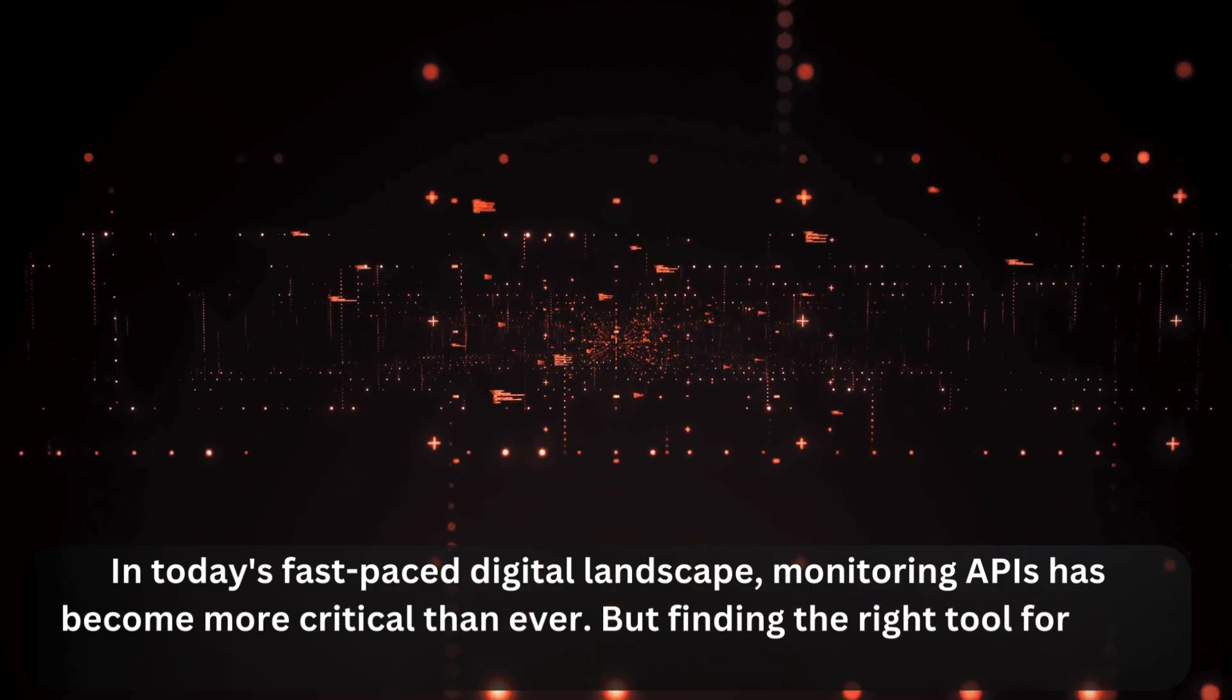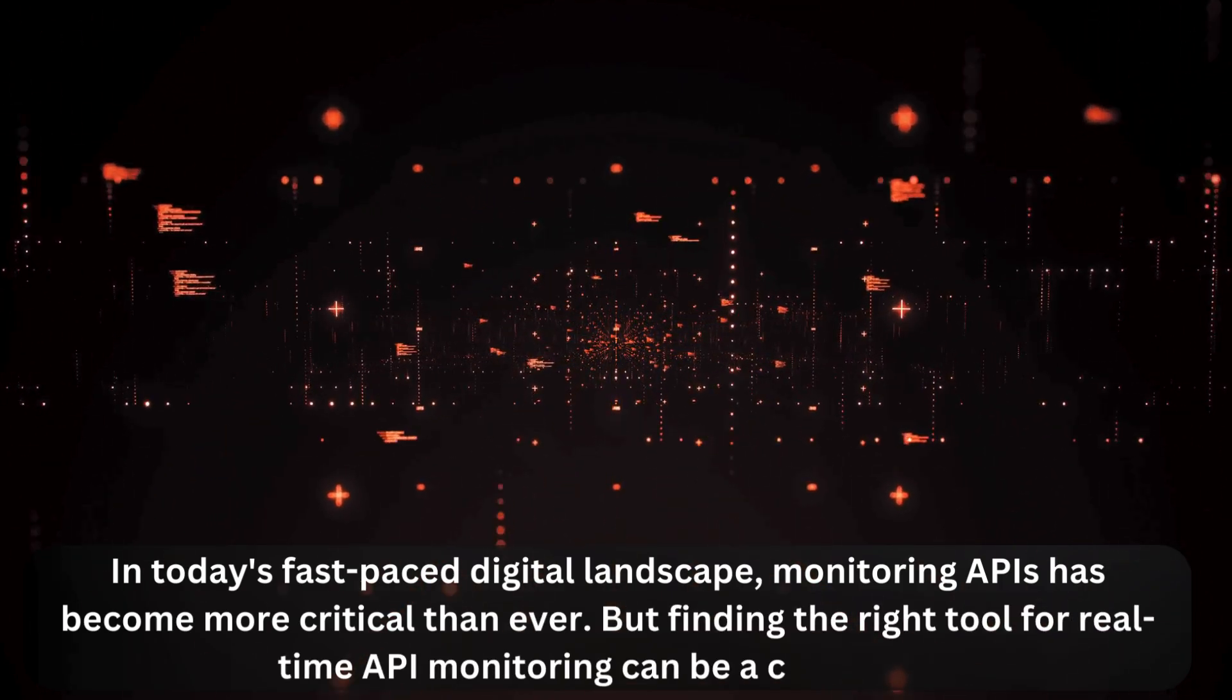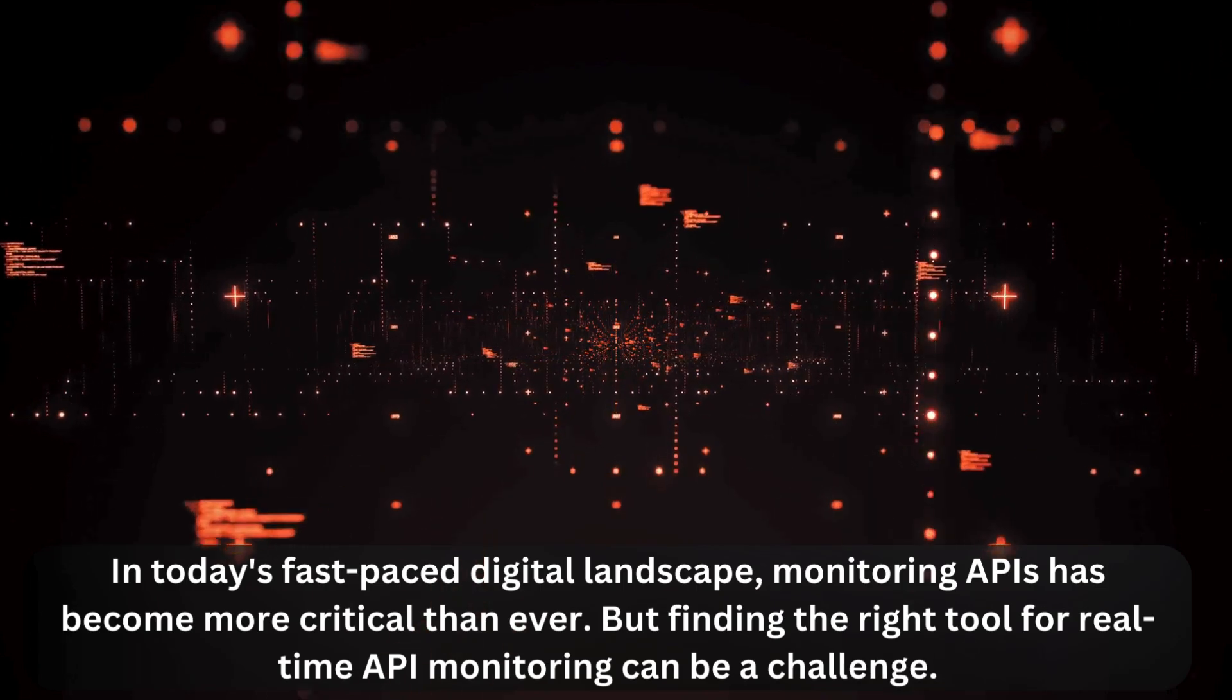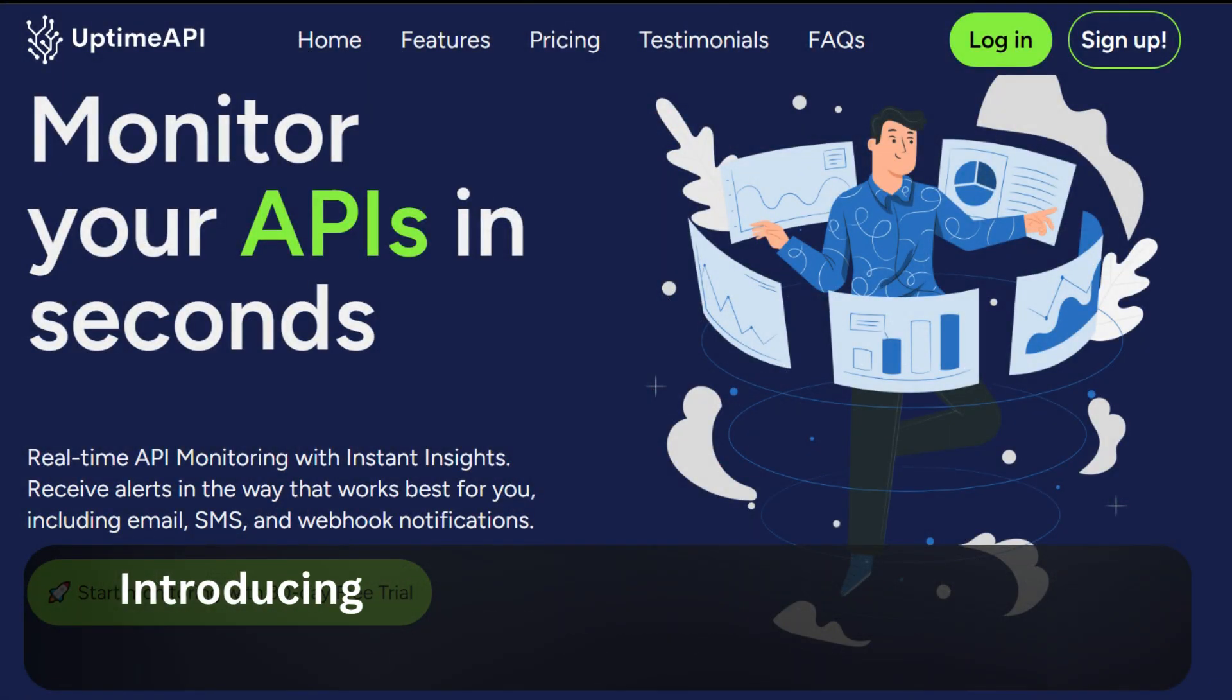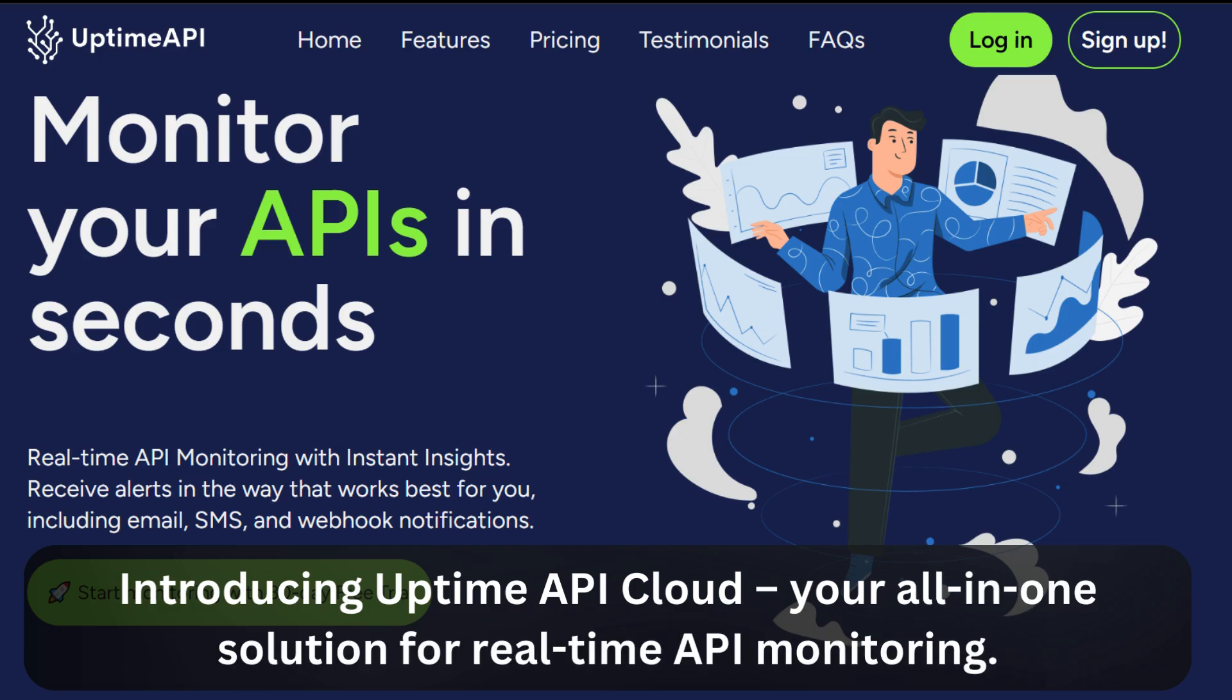But finding the right tool for real-time API monitoring can be a challenge. Introducing Uptime API Cloud, your all-in-one solution for real-time API monitoring.